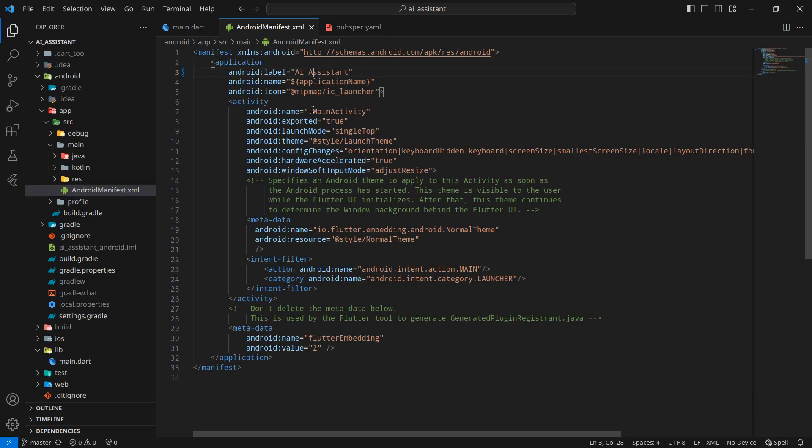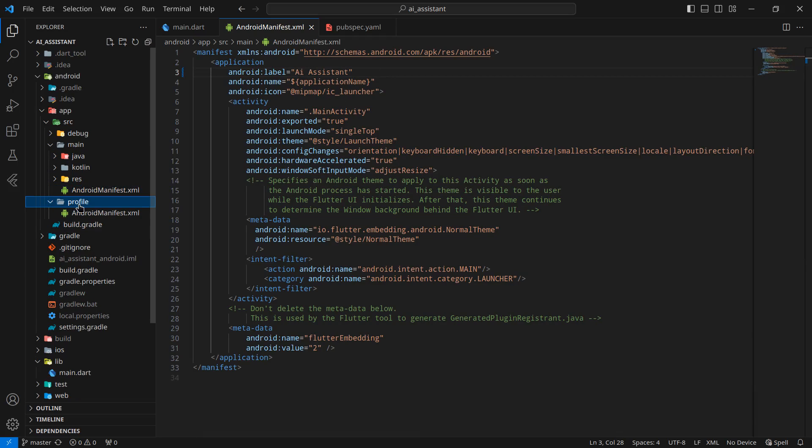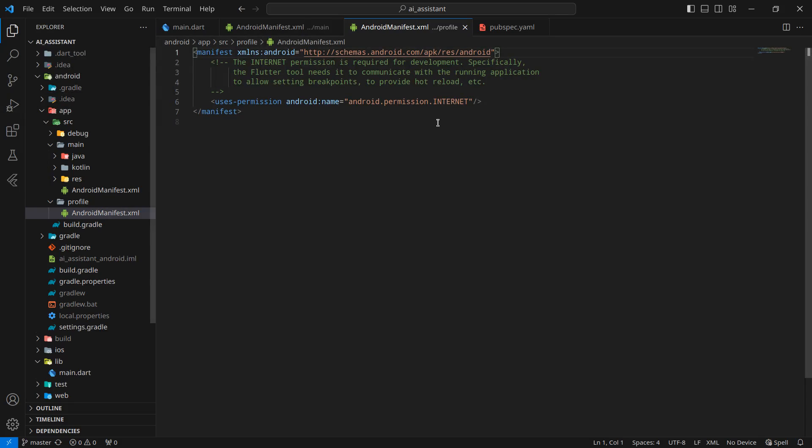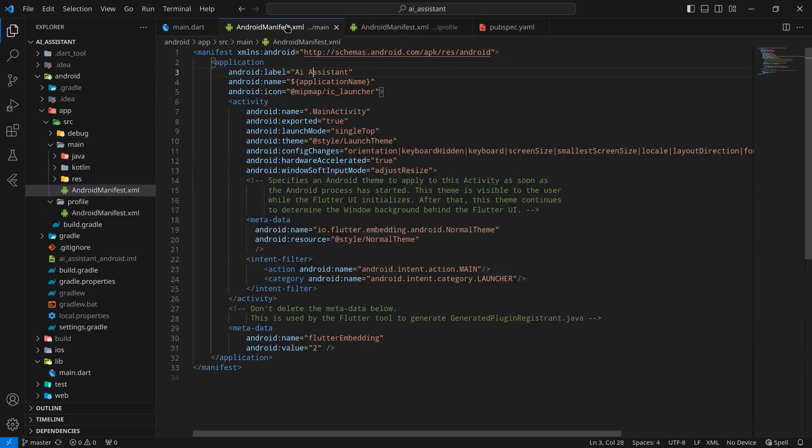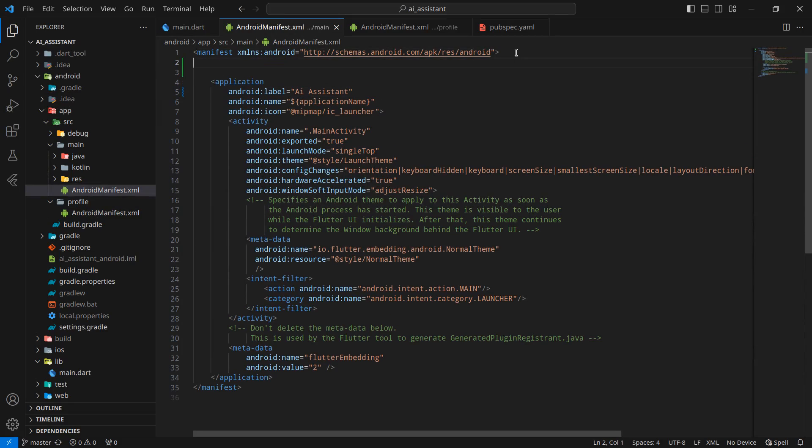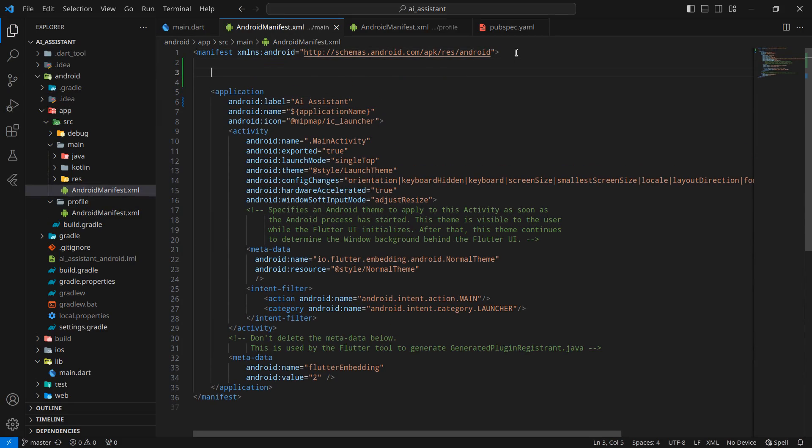After that, one more thing I will suggest is to simply go inside the profile version. There is an internet permission defined here. Just copy this and paste it here because we are going to use it in our application, and it's good practice to declare it here.